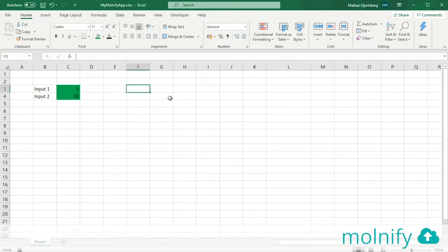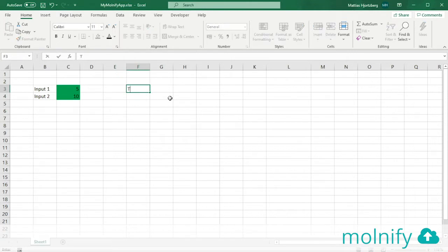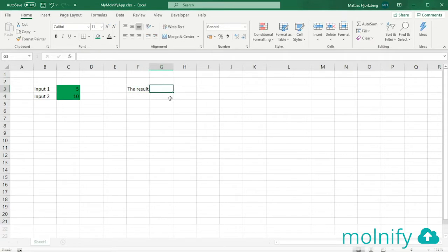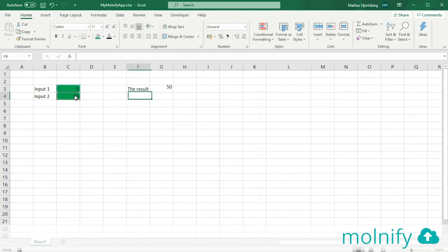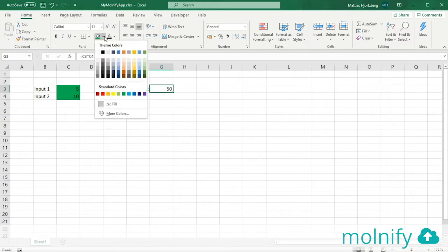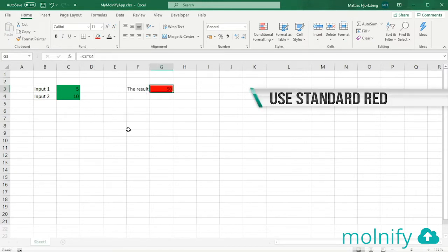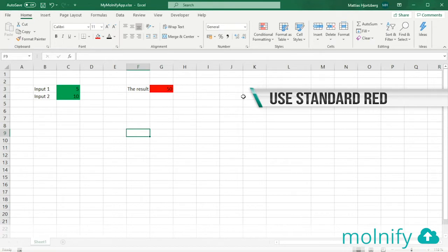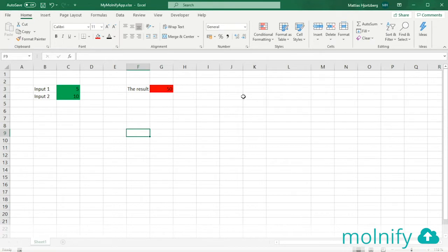To create an output I'm going to start by naming it, and the name of the output will be the result, and it's going to be a simple equation, just 5 times 10, so 50. To tell Molnify that this is in fact an output, I'm going to color these cells red like that. Okay, so now the app is done, but we want to do one more thing before we upload this file to Molnify.